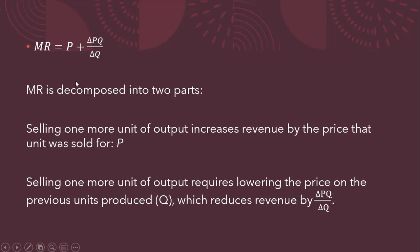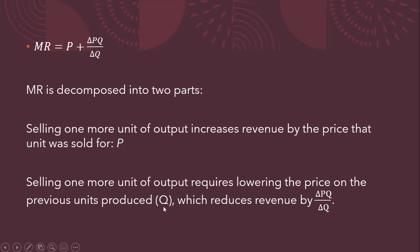So just to sum up here, our expression for marginal revenue in algebra-based notation. Marginal revenue is decomposed into two parts. So the first part here, the P, selling one more unit of output increases revenue by the price that unit was sold for. So that's the positive effect. And then there's the negative effect. Selling one more unit of output requires lowering the price on the previous units produced. That's the Q units. In our case, it was 2, which reduces revenue by the following. And that's it. So I hope you found this video helpful. Thank you.